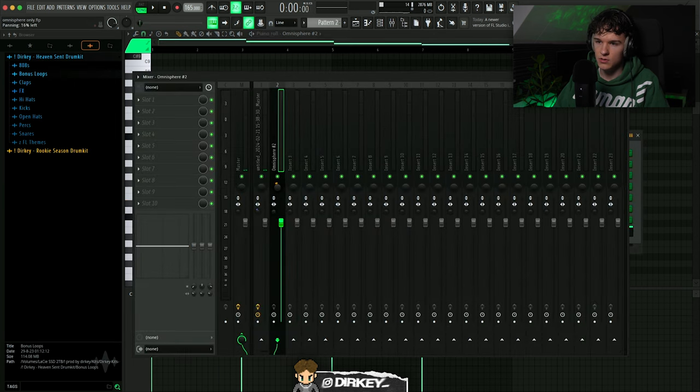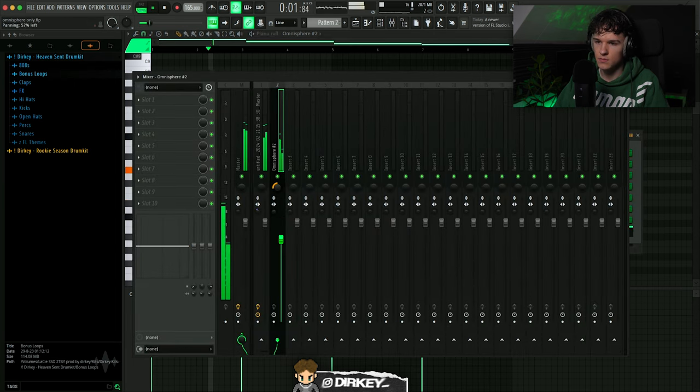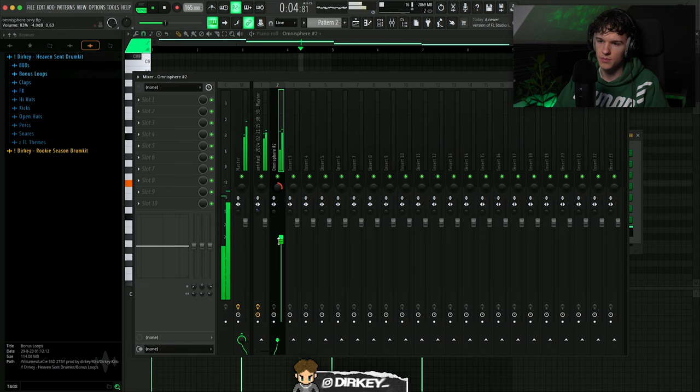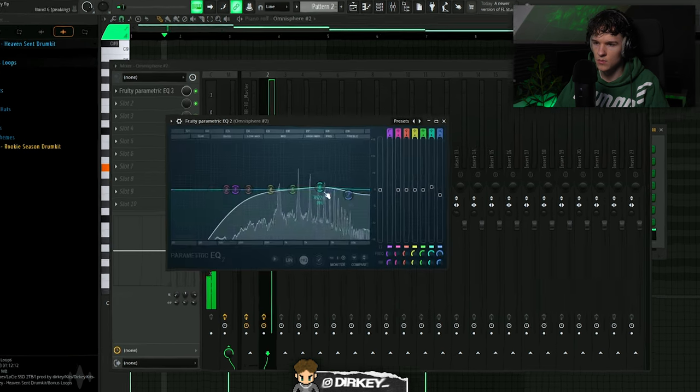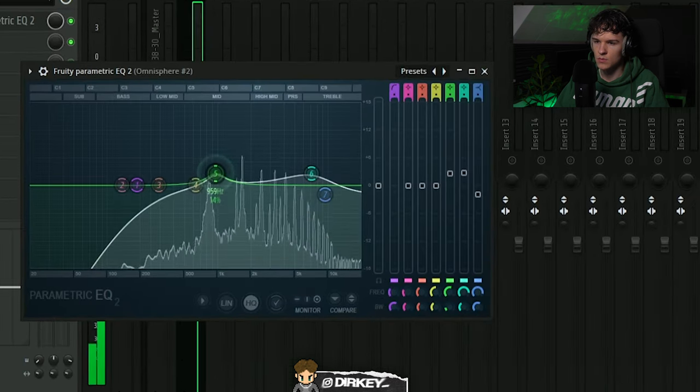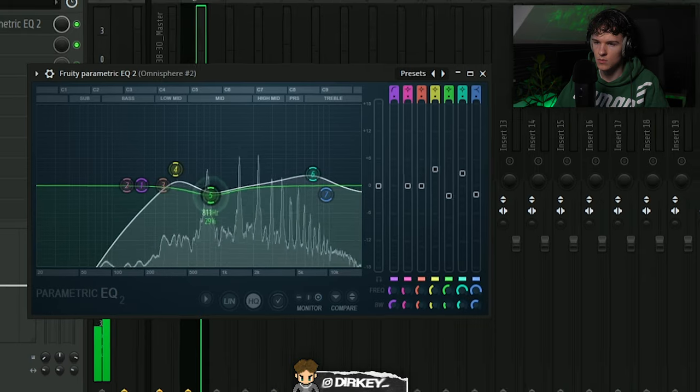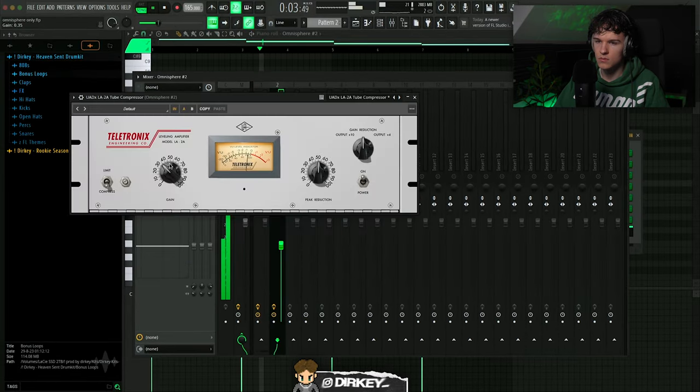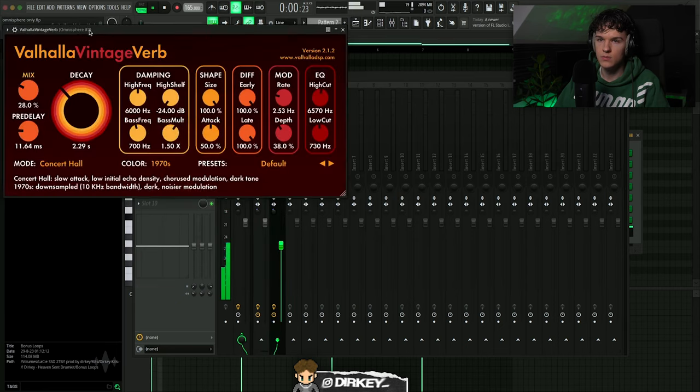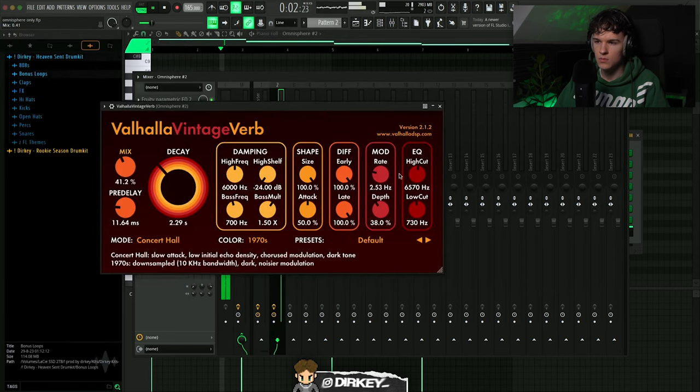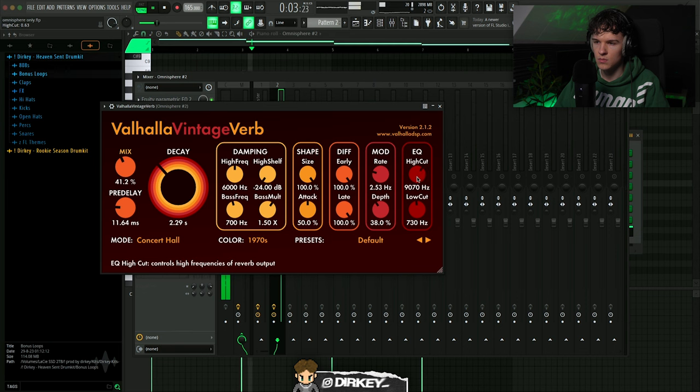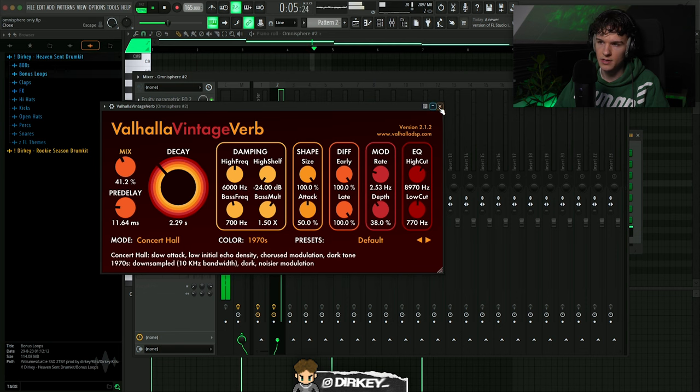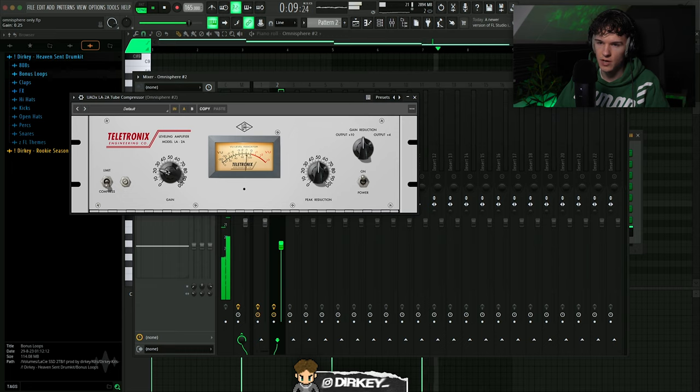I'm gonna set that to a mix track as well. Let's pan it to the left or right. Pan it to the right. Compression. And I think I'm only gonna add some reverb to it. Just some ambience feel. That's perfect.